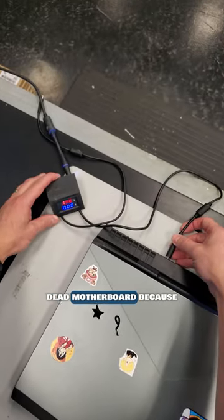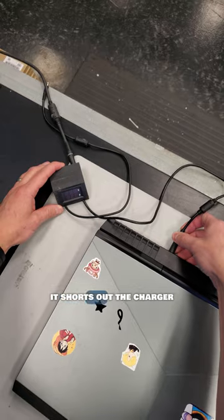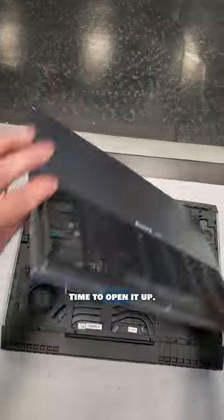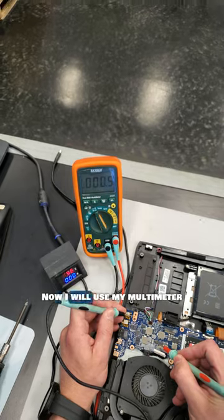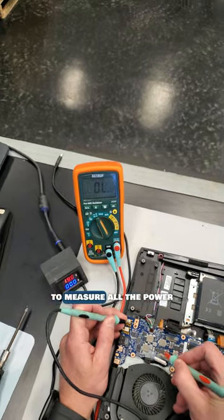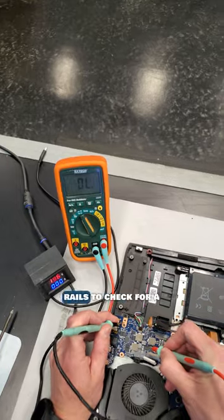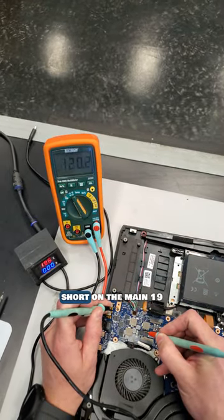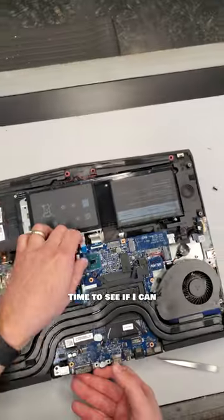This looks like another dead motherboard because it shorts out the charger when it's plugged in. Time to open it up. Now I'll use my multimeter to measure all the power rails to check for a short. I can see a dead short on the main 19-volt power rail.